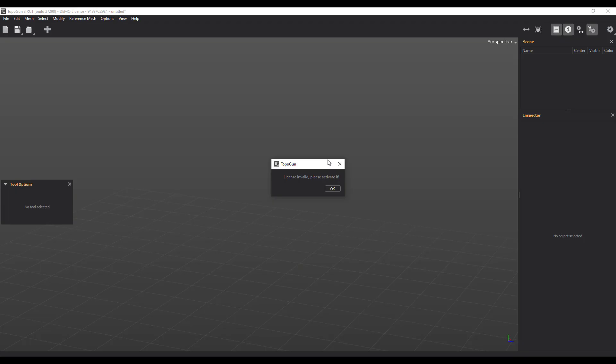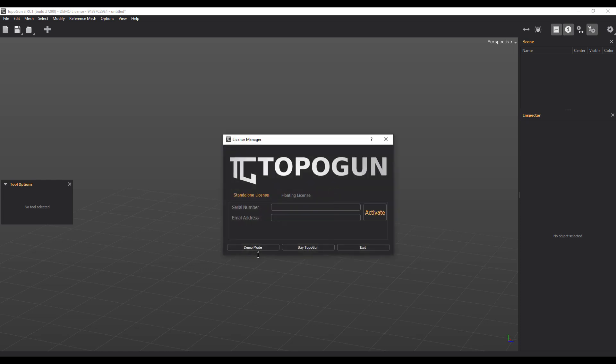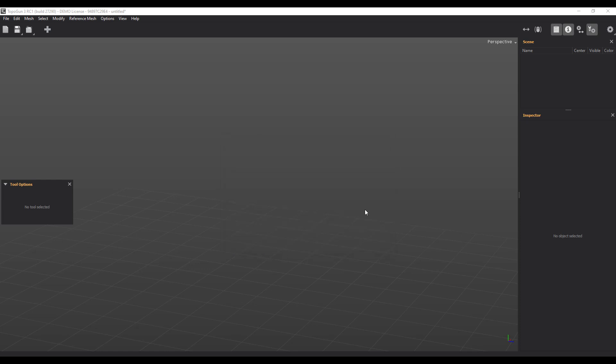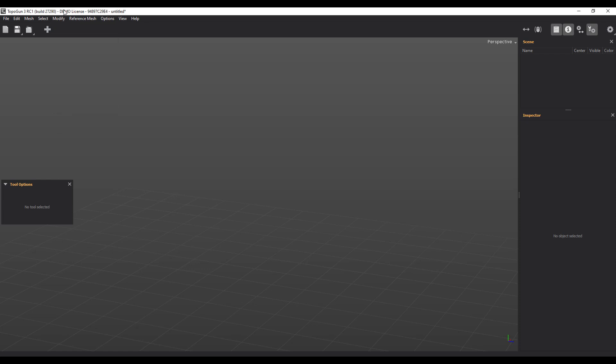Once you open this, it tells you like you have an invalid license. For those who don't have the license and you'd like to try this, what you need to do is just click on OK and then go over to demo mode. So in this case you can now try this for free and learn how it works before you commit to making the purchase.